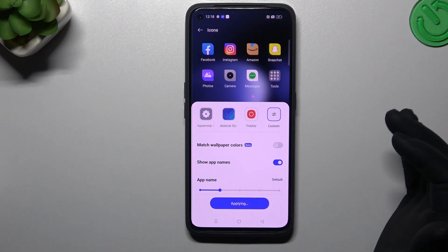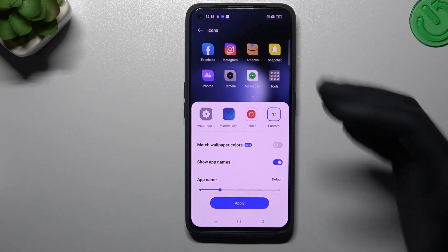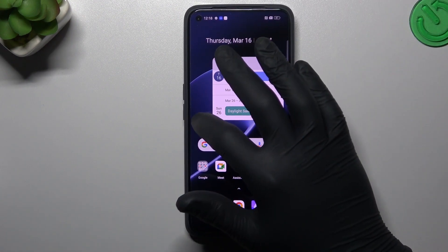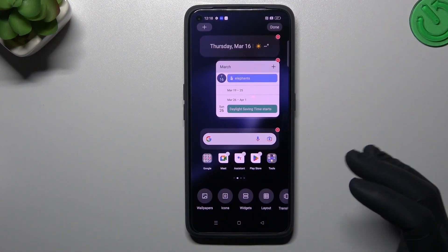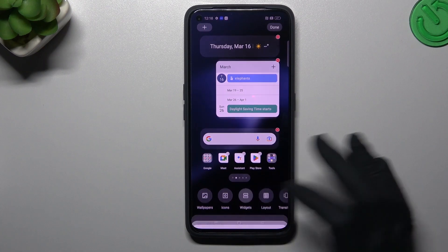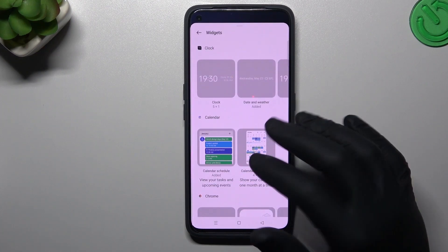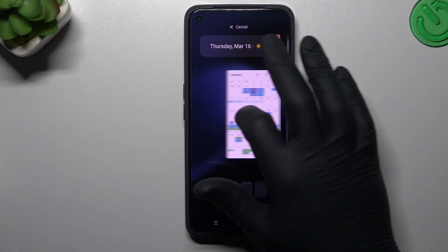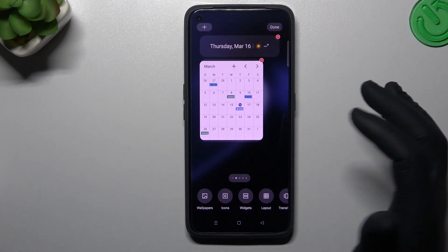Click apply and now we have our own icon styles. The next one is widgets — if you want to add any, just hold your finger on it and drop it into the home screen.